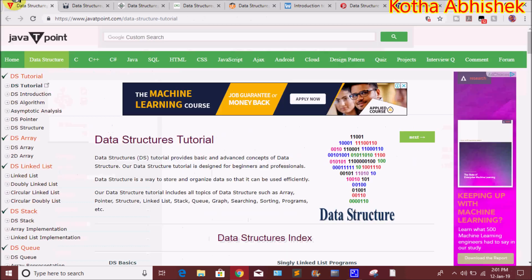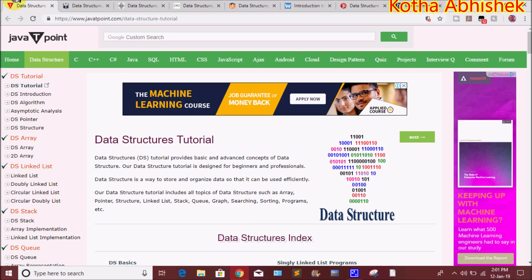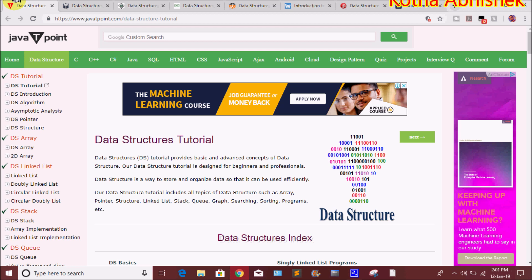If you want to know the complete data structures and algorithms, these top 8 websites are my recommendation. If you want to know about any of these websites, enter your questions in the comment section. Like this video, share it with friends, and subscribe to the channel. Thanks for watching.